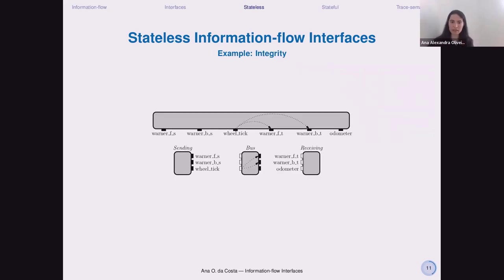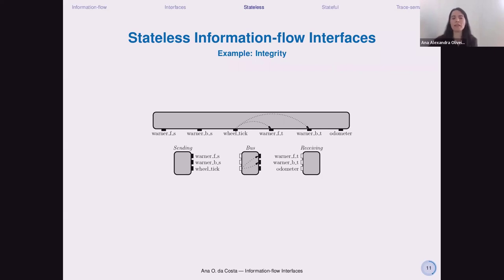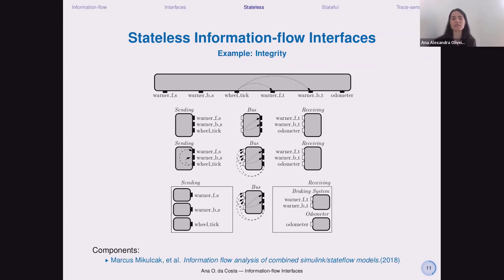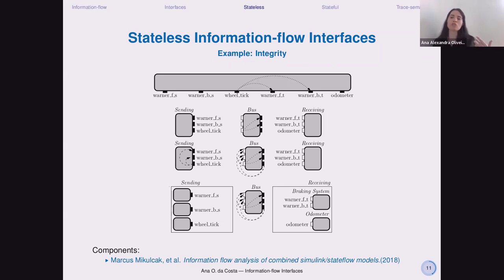For the second integrity example, the wheel should not flow to the Warner's target. A first decomposition is proposed but our framework says this is not well-formed. They then do further decomposition. The interesting thing is that we can then use the tool developed by Marcos, McCock, and colleagues to check whether the implementation actually satisfies our interface requirements. Our framework is helping the designers throughout this process.